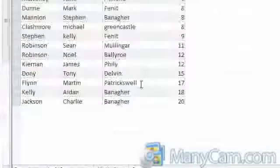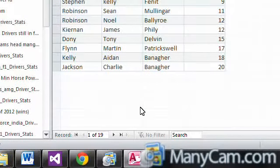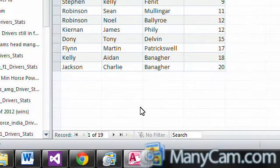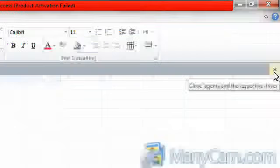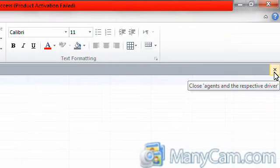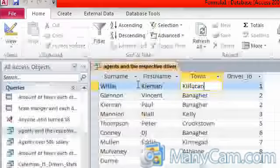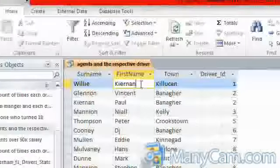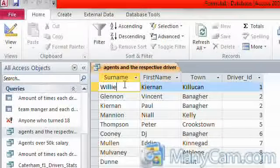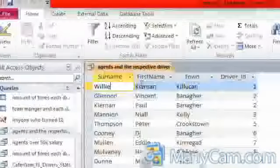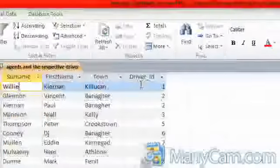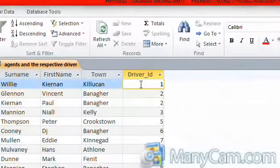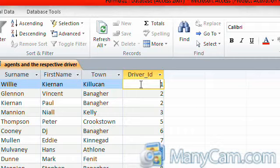So we are going to open. We will come back to our access. As you can see this is how the query runs. It gives the surname and the first name of the agent, and it also gives the driver id of the driver agency they are working for.